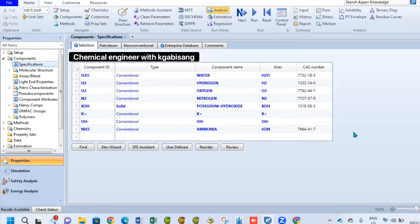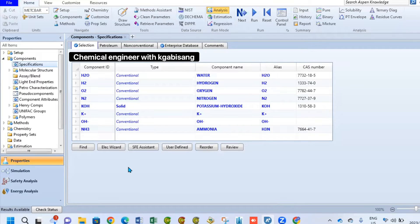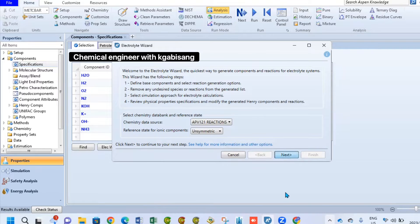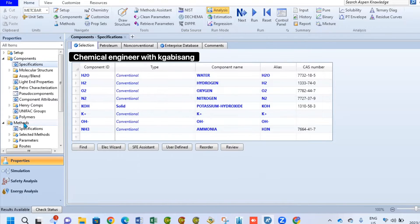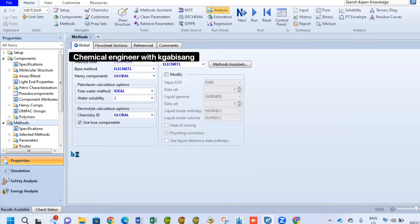For this project, we want to produce hydrogen as green as possible, so we are going to use water electrolysis. In your Aspen simulator — or COCOASIM or DW-SIM, whichever you prefer — go to Properties and add your components: water, hydrogen, oxygen, nitrogen, potassium hydroxide, iron, and ammonia. We then use a tool called Elec Wizard, designed for water electrolysis simulations. Under Properties, select the base method for electrolysis.